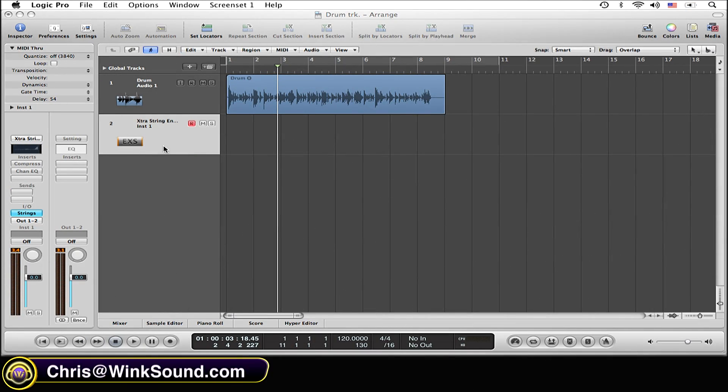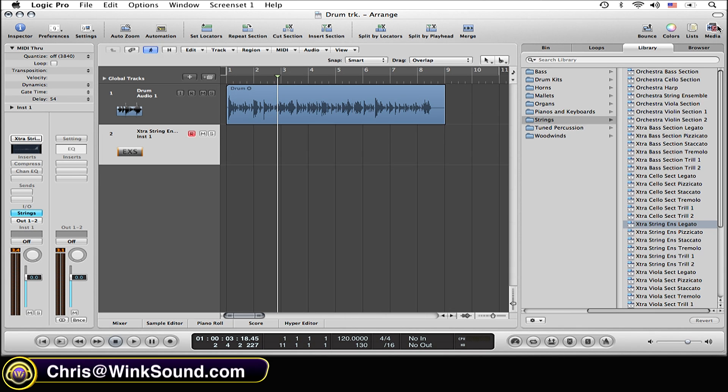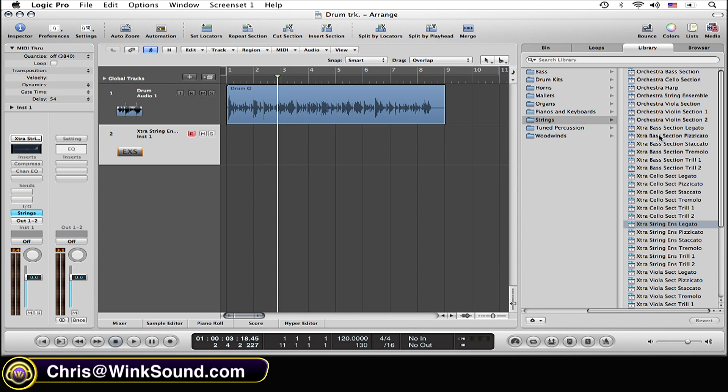First things first, you need to set up a software instrument track and go to your library to select the string sample that you want. Go to the string folder and all the string samples are going to open up. Select the one you want. I have selected the string legato.